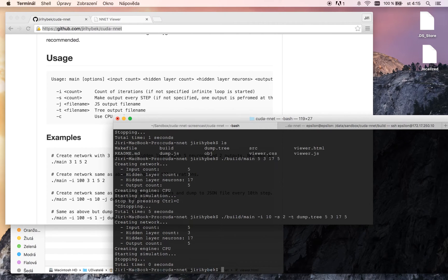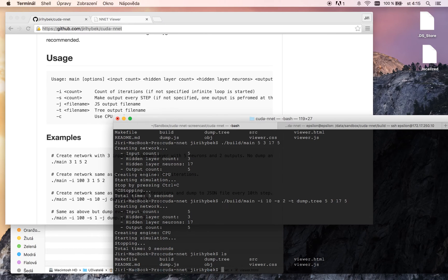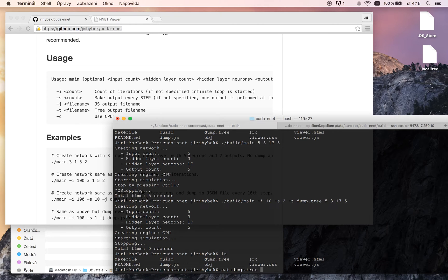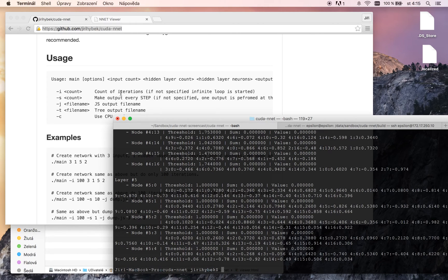Let's start. Simulation ended. Now we can see dump.tree file. So open it.